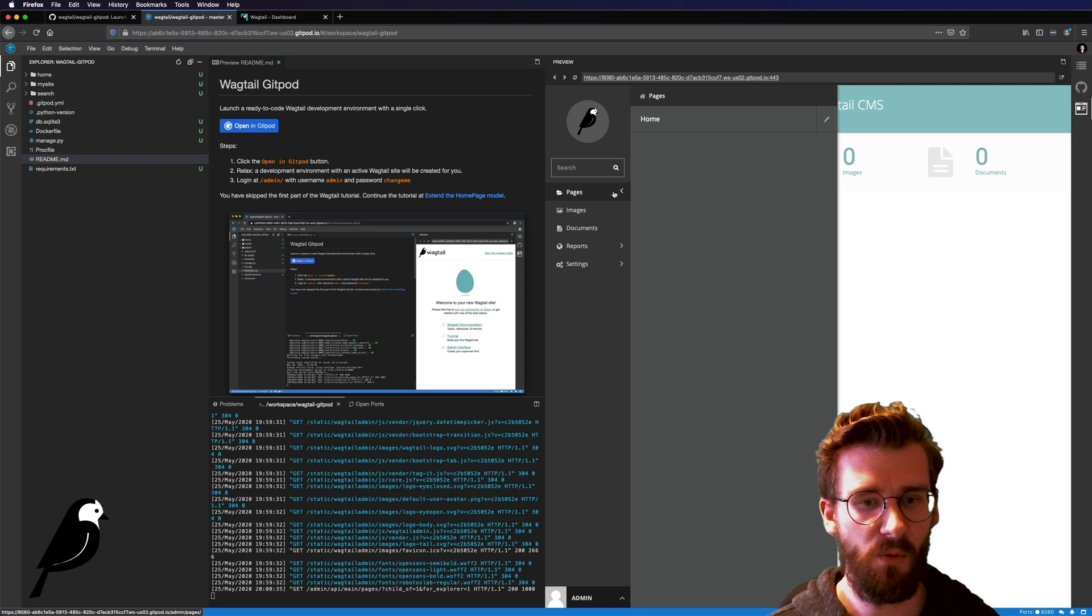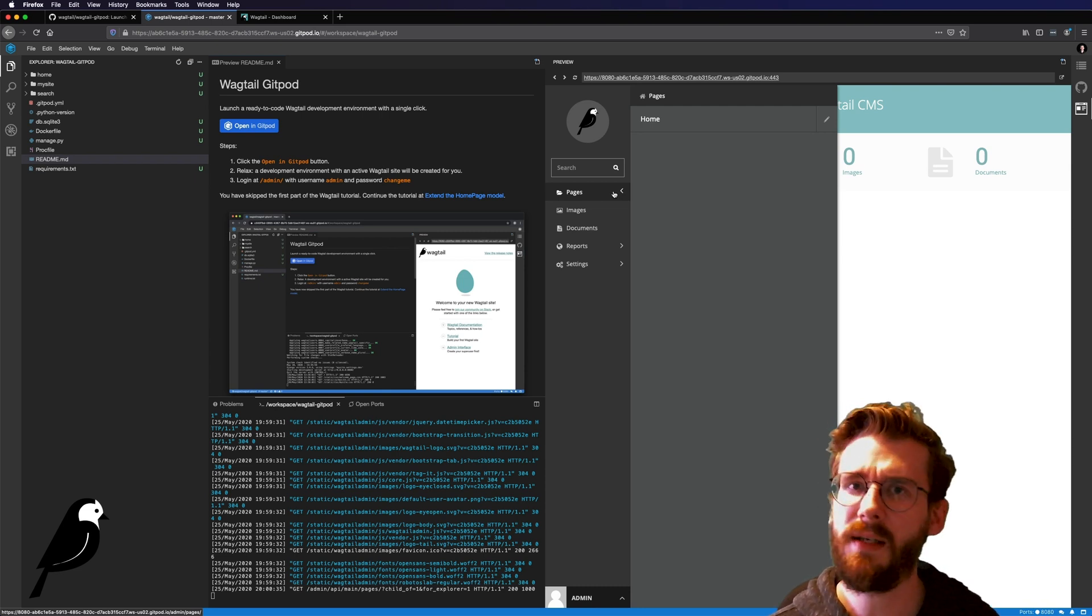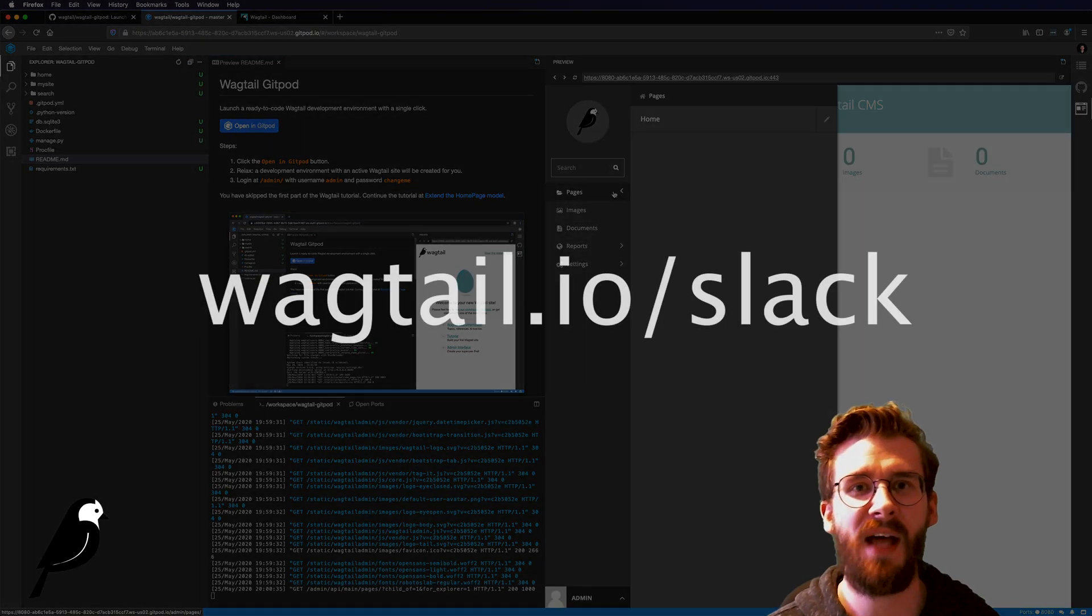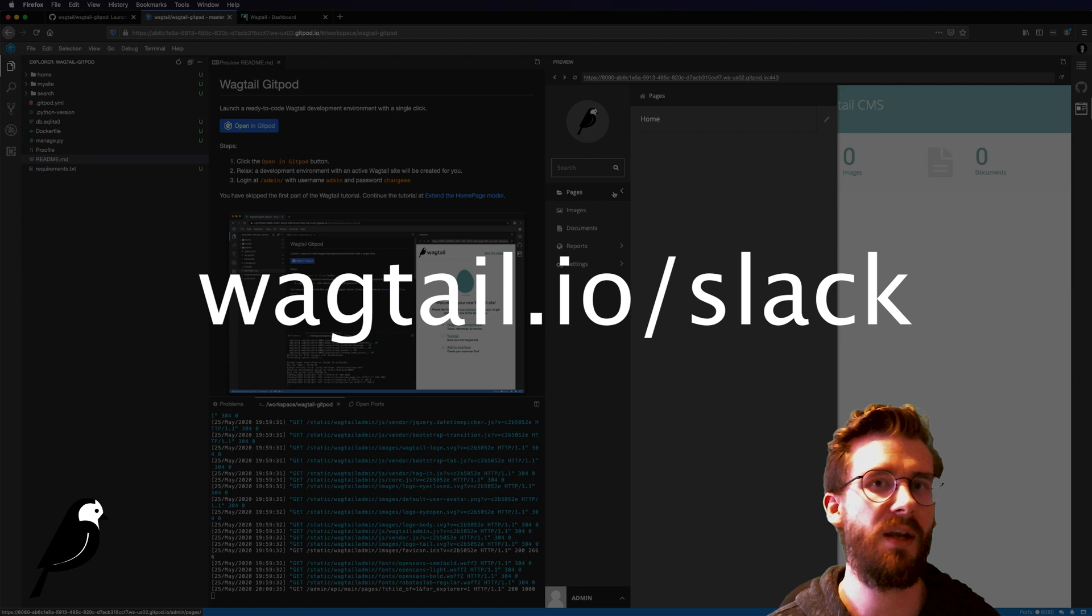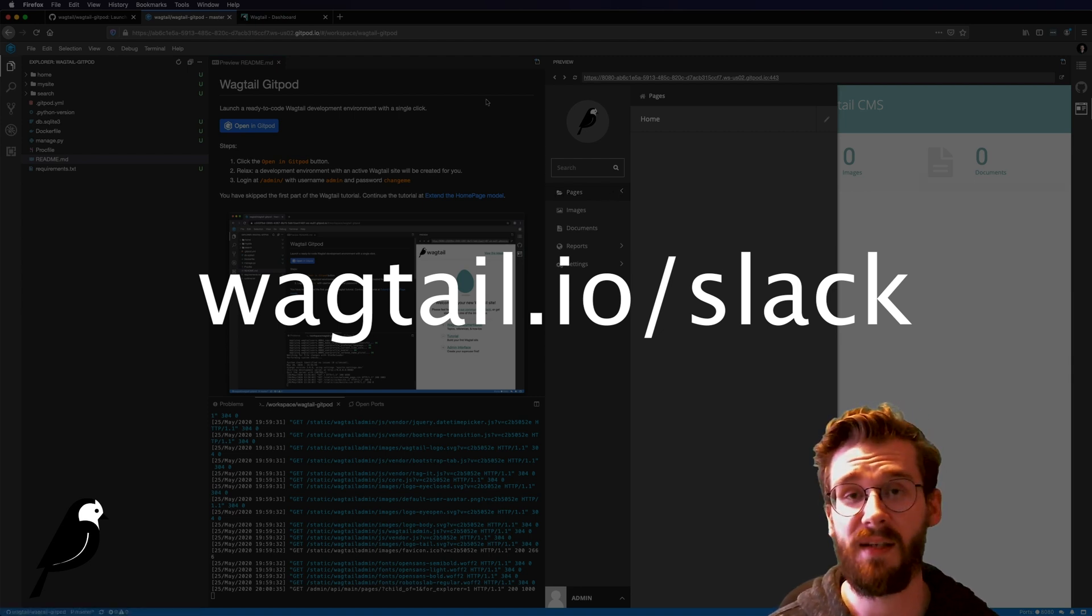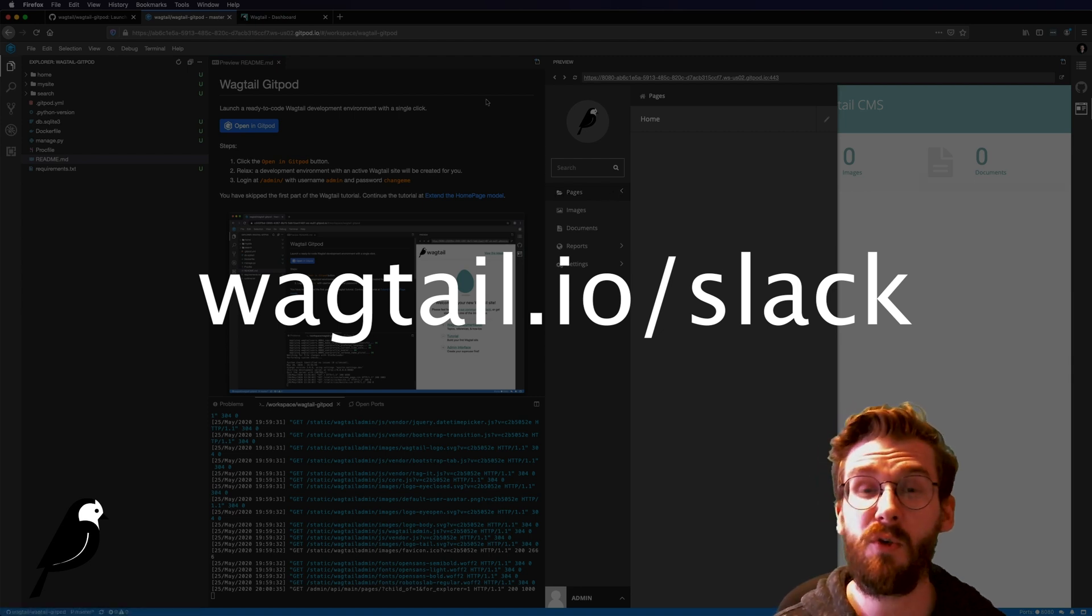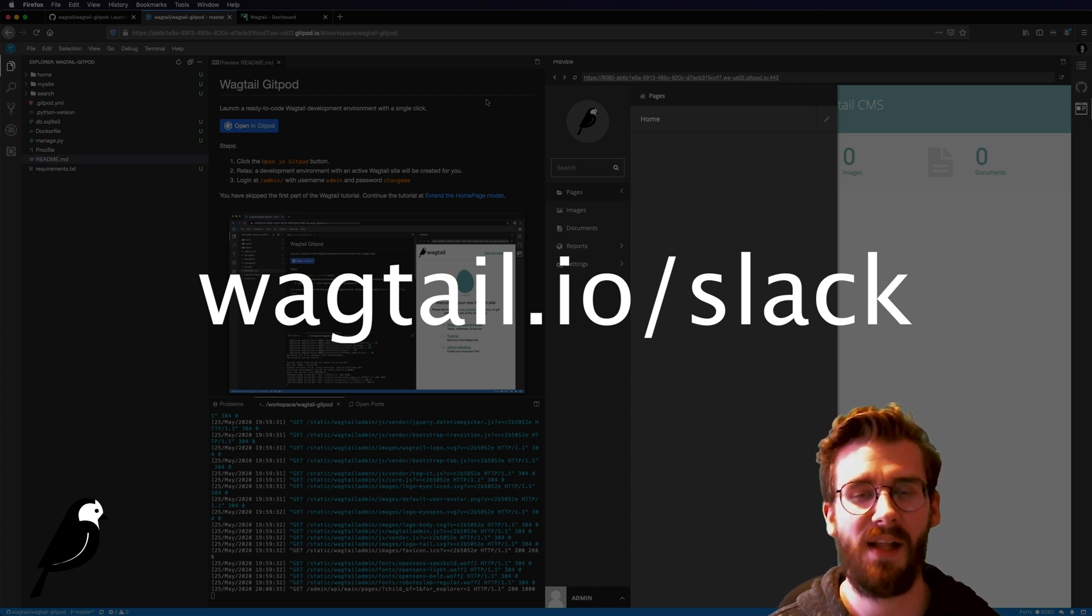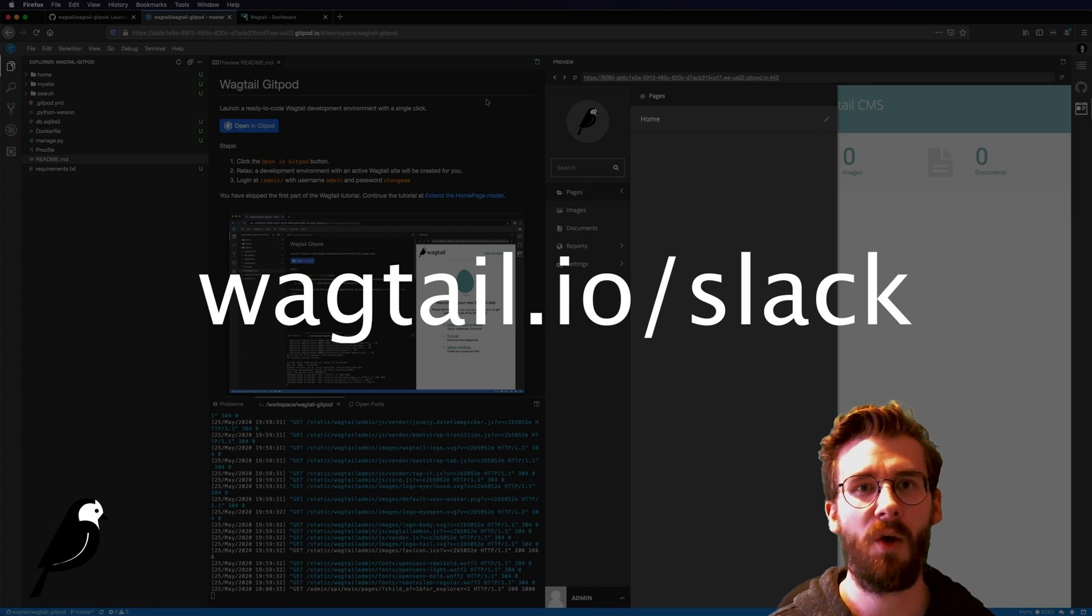So have some fun with that, feel free to poke around and if at any point in time you ever need any sort of support you can always come to wagtail.io slash slack and we can help you out with any sort of questions regarding either this setup or if Wagtail is right for you. If it can or cannot do certain things, feel free to come reach out to us in our public slack channel. Again that's wagtail.io slash slack.